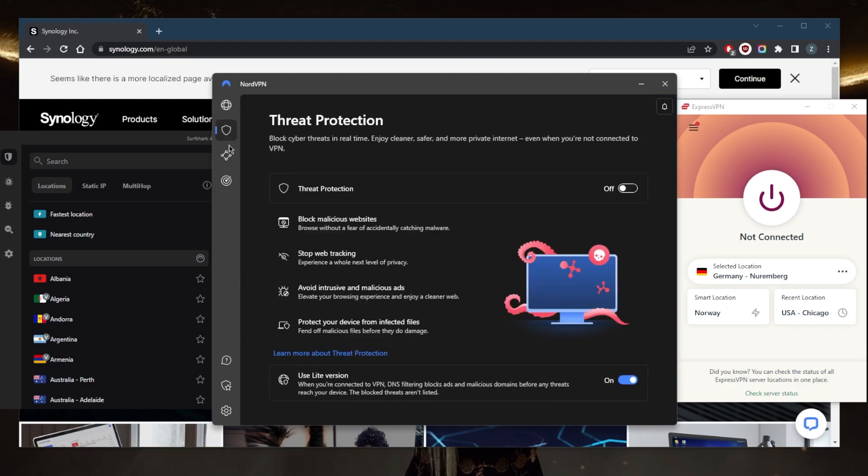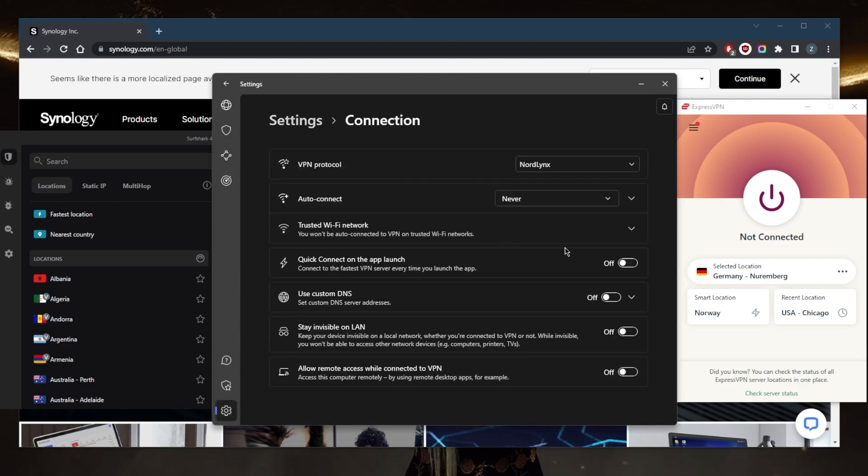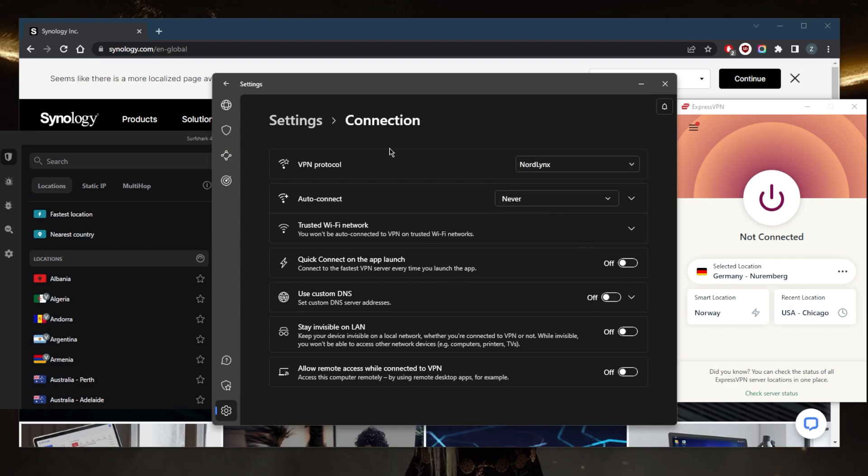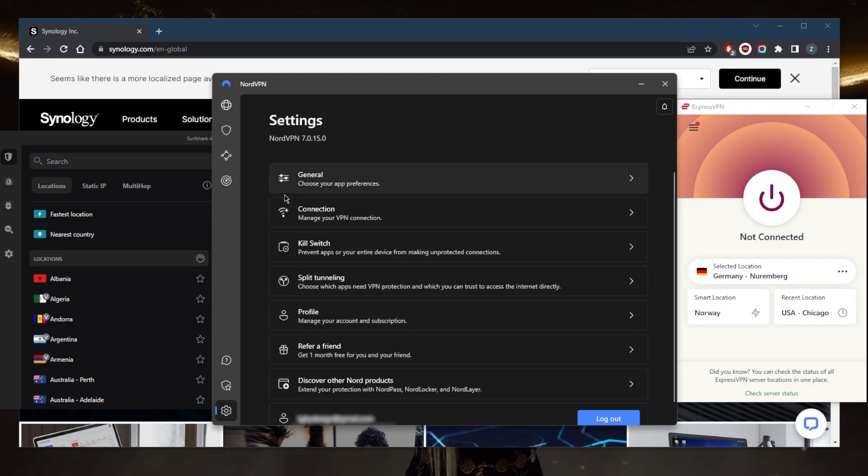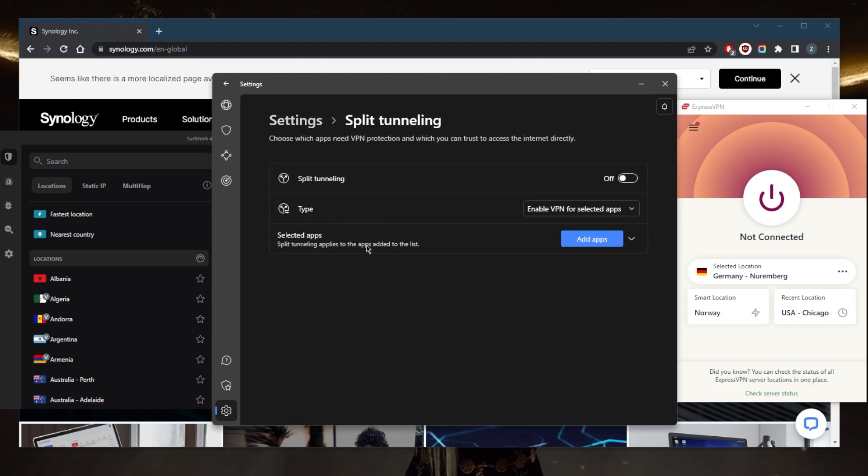mesh net and dark web monitor. If you go to the settings right here, you've got custom DNS for an easy way to change your DNS Nord links, which is going to make NordVPN arguably the fastest VPN in the business, the kill switch as well as an app kill switch, tunneling.